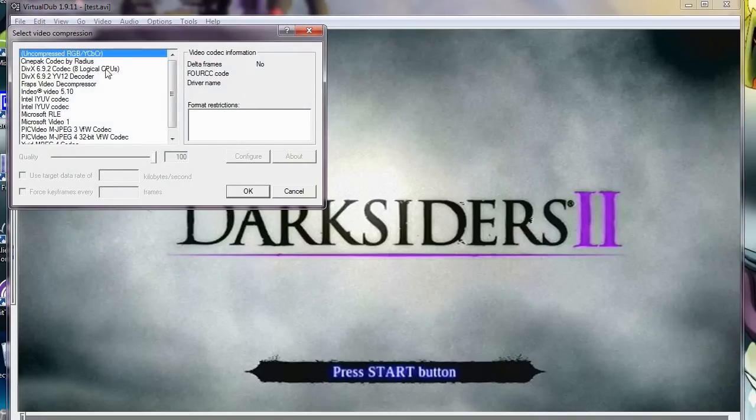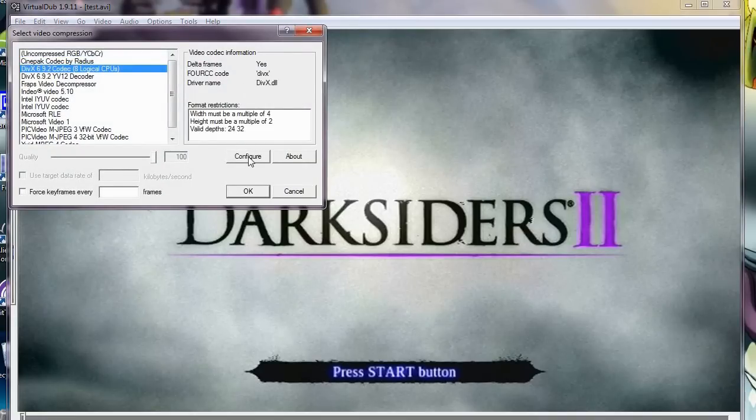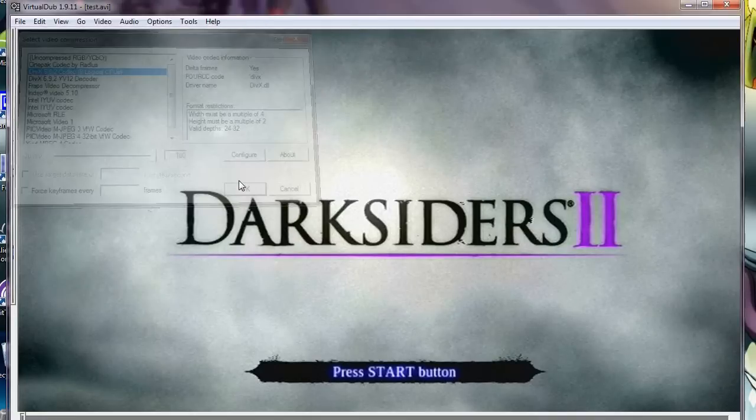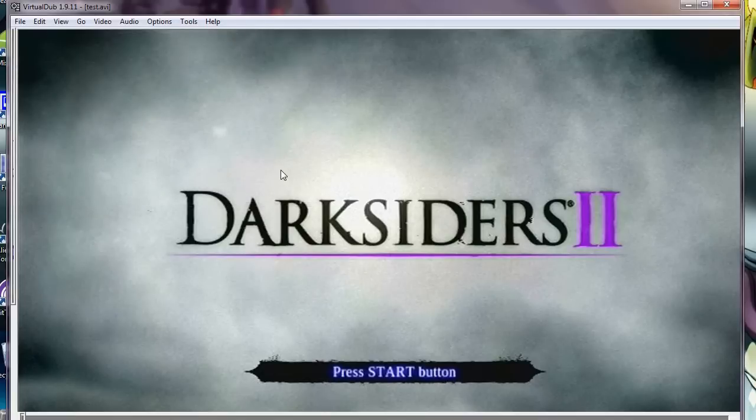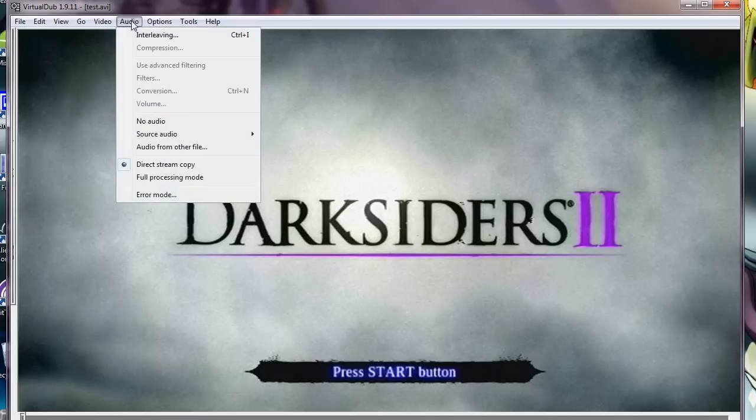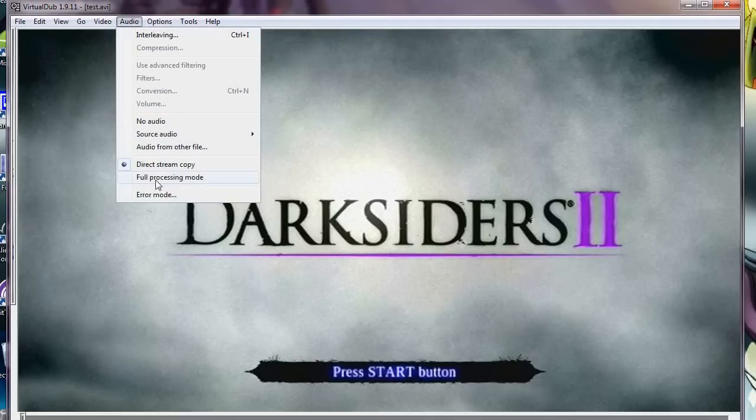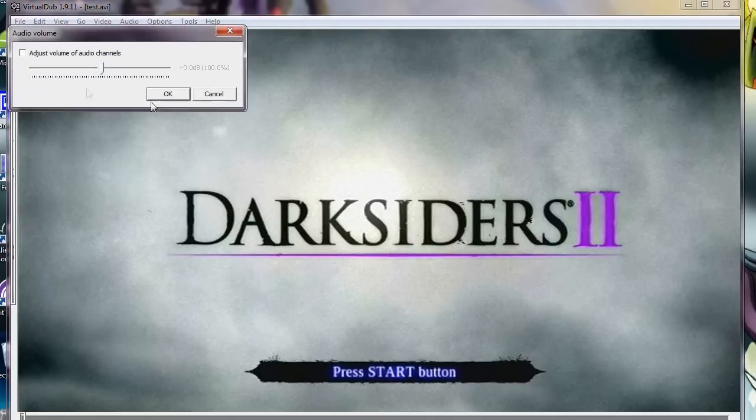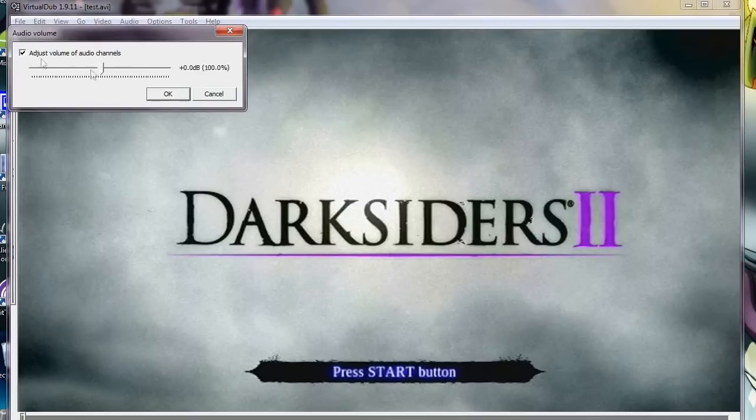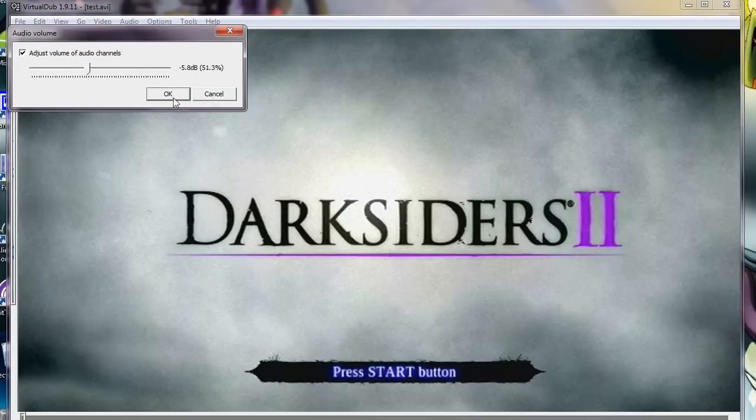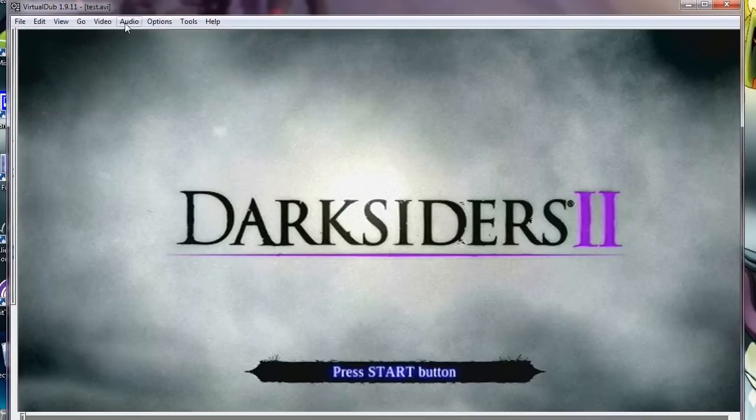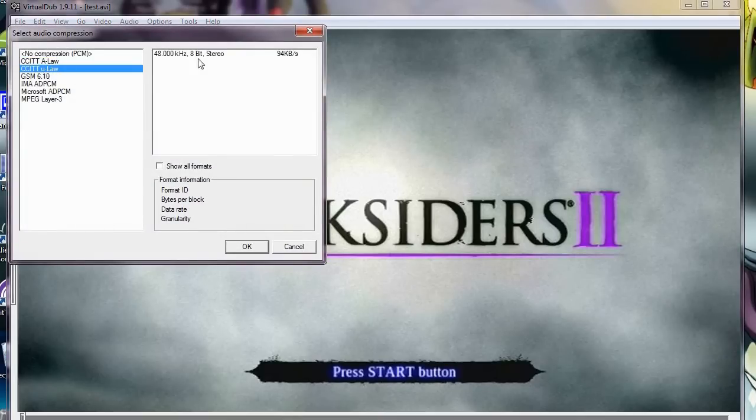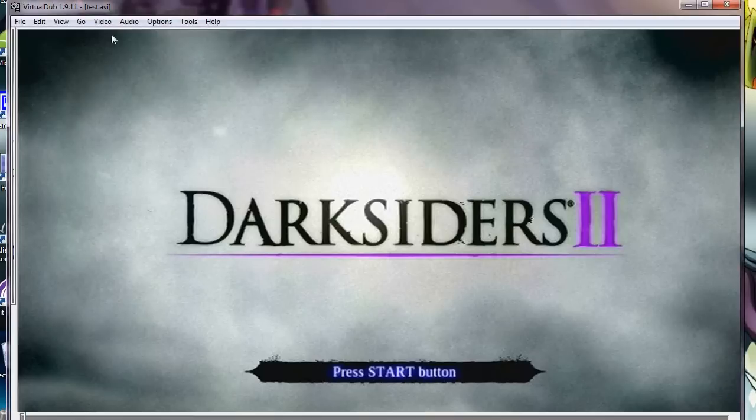Then I would choose DivX Codec, Configure, configure it to that. Because I don't want the file to come out being 5.5 gigabytes, thank you very much. And that will make it about 1 gigabyte. Just about. Full Processing Mode. And I find that for this, I usually want the volume to be about half of what it was, because it comes out kind of loud. And then, I would just go to Compression, CCIT Ulaw, and click OK.